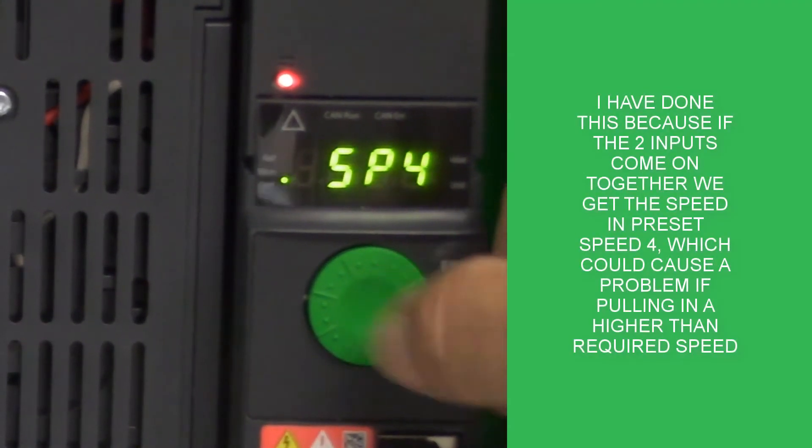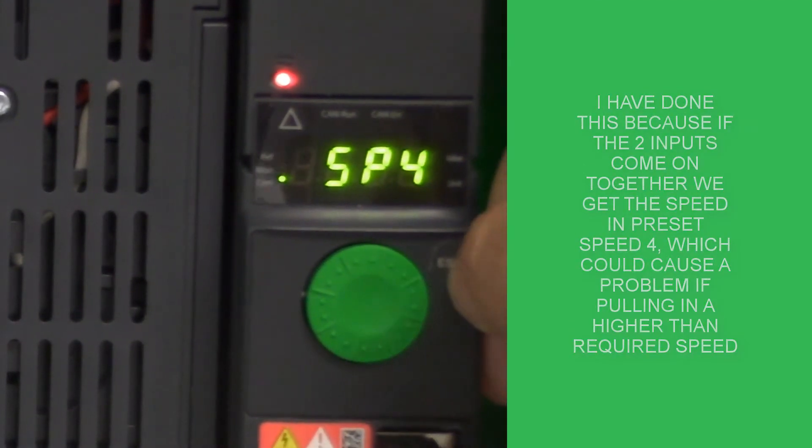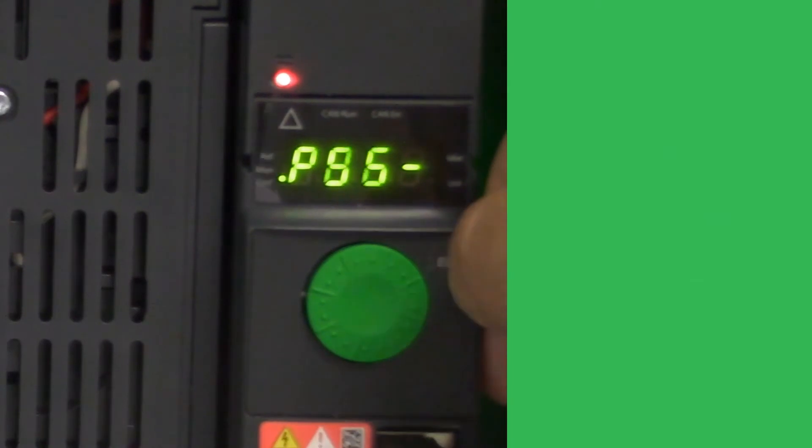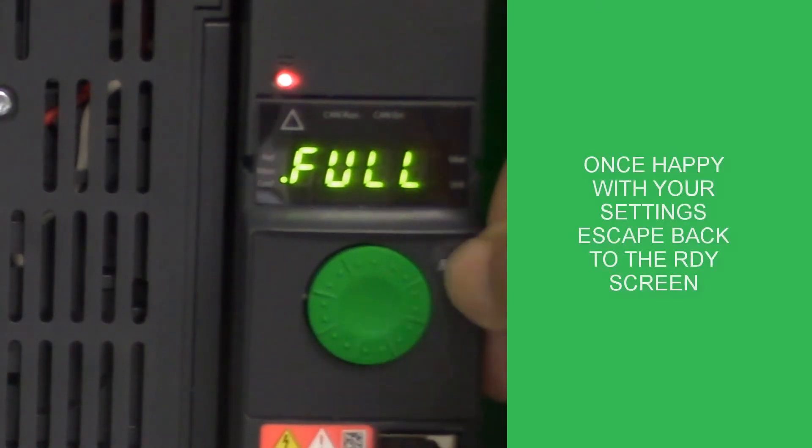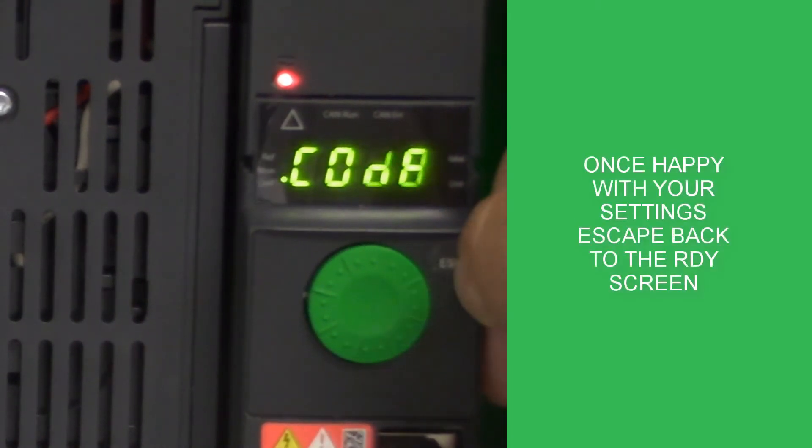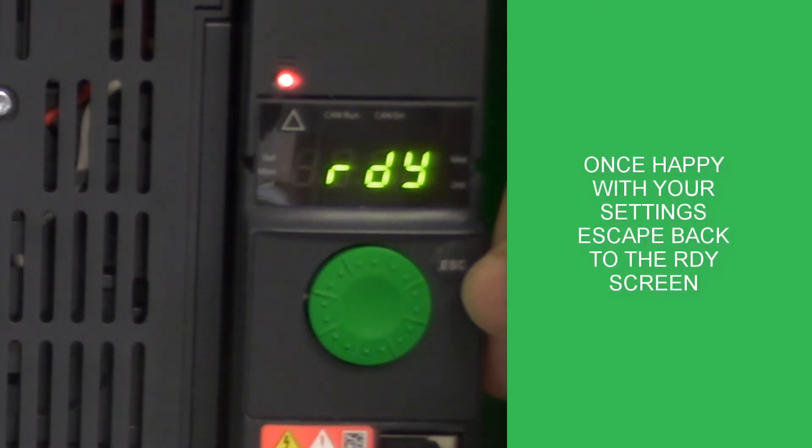Once we've finished doing our setup, we can just press the escape button back up to the normal ready start position.